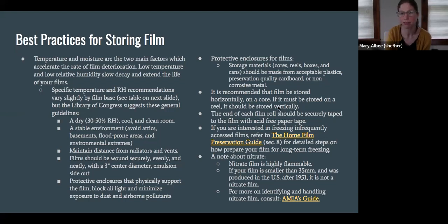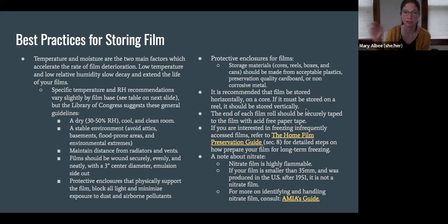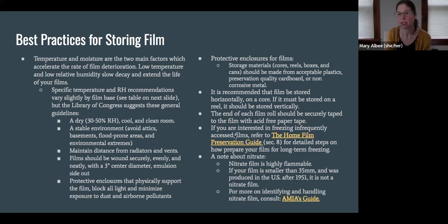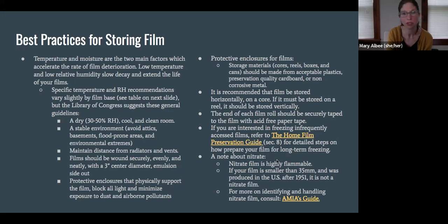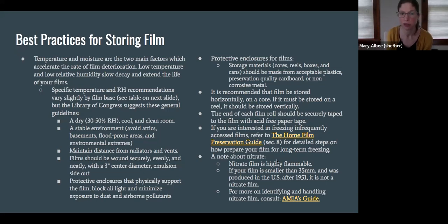It's recommended that if a film is stored on a core, it should be stored horizontally. If it has to be stored on a reel, especially bigger films, then you can store those vertically. I also want to mention that it is possible to freeze your films. Some folks who have 16 millimeter films they've digitized say they're not going to need to access them for a while and want to freeze them, because that really extends the life of the film. There's something called the Home Film Preservation Guide in my references that gives really detailed steps for how to prepare your film for freezing if you're interested in doing that.